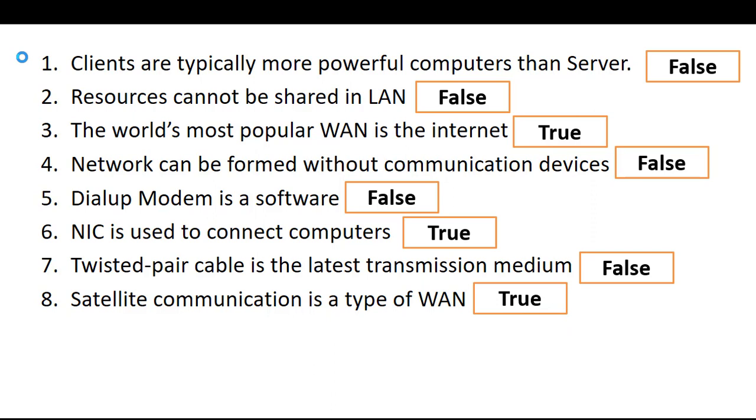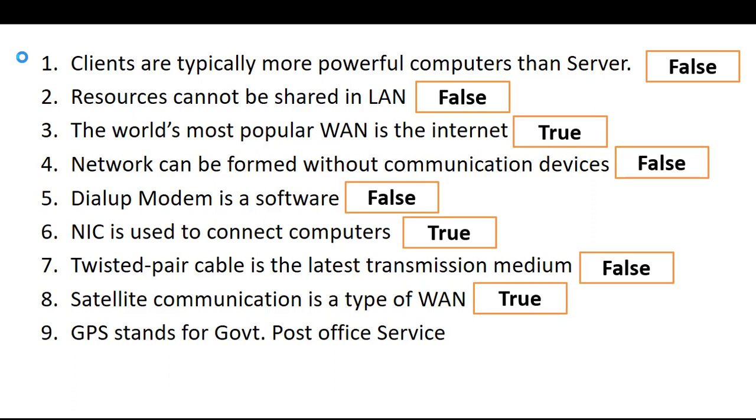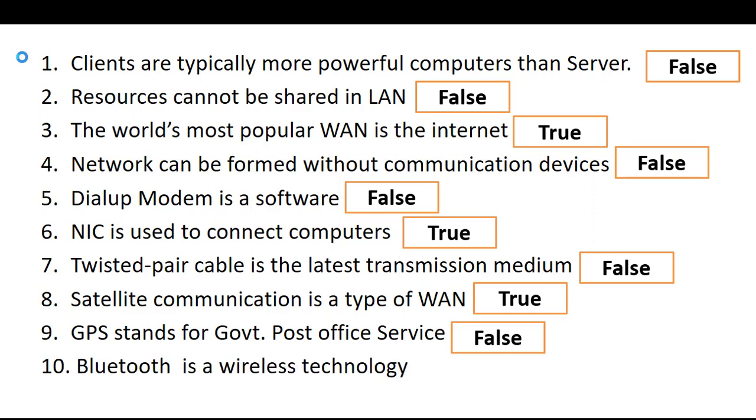And that is false. The latest transmission medium is optical fibers, true. Ninth is GPS stands for government post office service, that is false. It stands for Global Positioning System. And the last blank is Bluetooth is a wireless technology, and the answer is true.